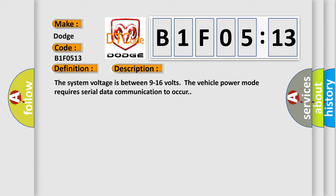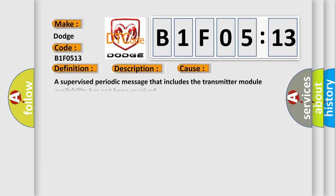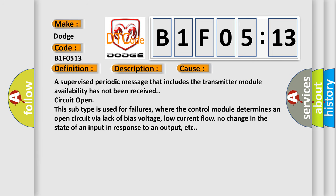This diagnostic error occurs most often in these cases: A supervised periodic message that includes the transmitter module availability has not been received circuit open. This subtype is used for failures where the control module determines an open circuit by a lack of bias voltage, low current flow, no change in the state of an input in response to an output, etc.